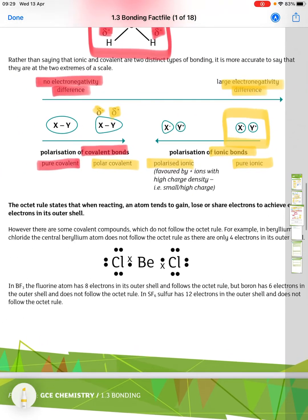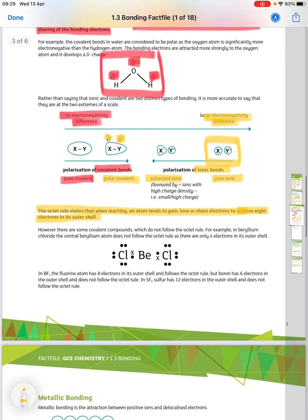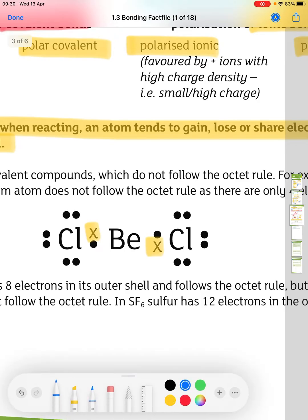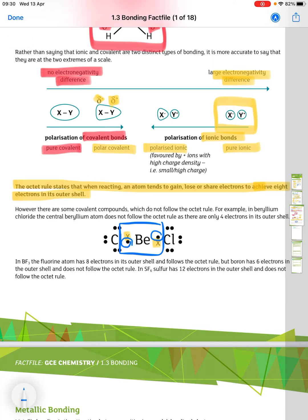You also need to know the octet rule, which states that when reacting, an atom tends to gain, lose, or share electrons to achieve eight electrons in its outer shell. However, some examples don't follow the octet rule. In beryllium chloride, the central beryllium atom has only four electrons in its outer shell. In BF₃, boron has only six electrons in its outer shell. In SF₆, sulfur has twelve electrons in its outer shell. These are all exceptions to the octet rule.